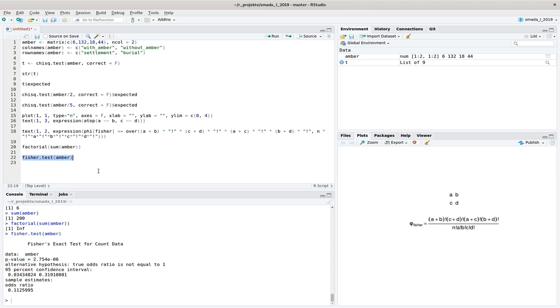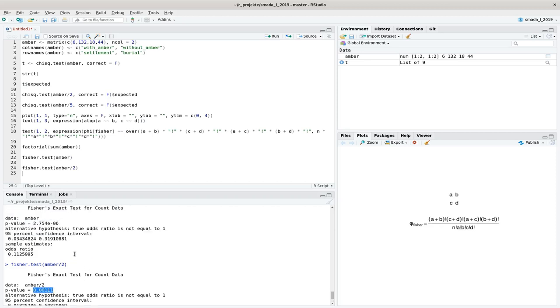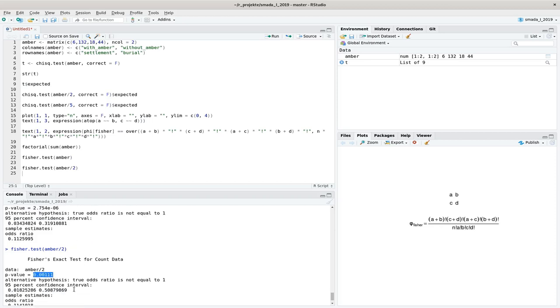And I can also apply that for the situation where we divide that by 2. The number of cases, you can see that the p-value is higher compared to before because we have lesser number of cases. We can be less certain that the pattern is not by chance, but still it's significant here.